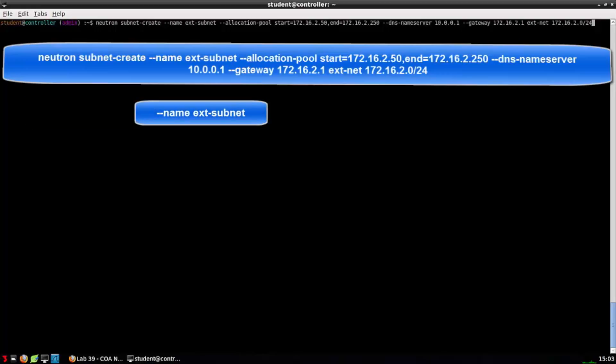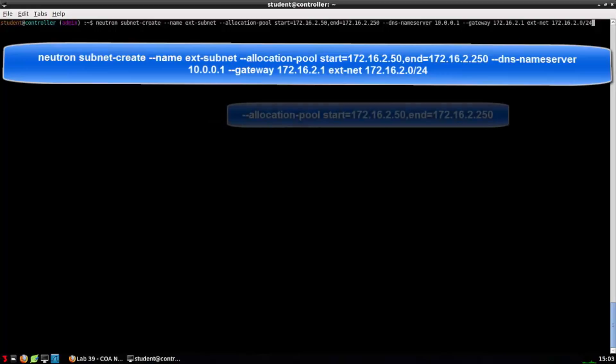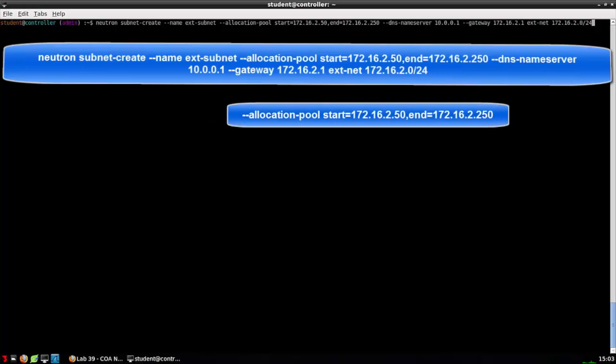Name ext-subnet. This flag allows us to assign a name to the subnet we're creating. In this case, ext-subnet, but could have named it anything. Allocation pool start 172.16.2.50 end 172.16.2.250 indicates the pool of IP addresses that DHCP, DNS mask, may use to allocate an IP address to DHCP clients associated with this network.